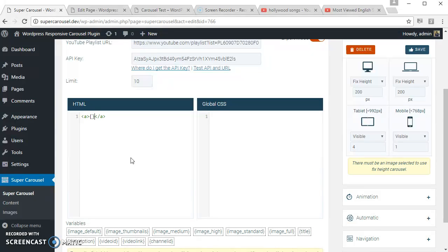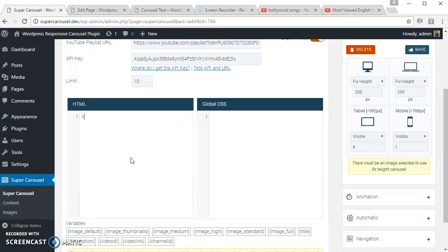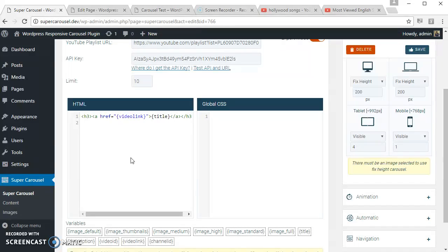Let's put this inside a heading tag. Okay, let's put the image below the title.